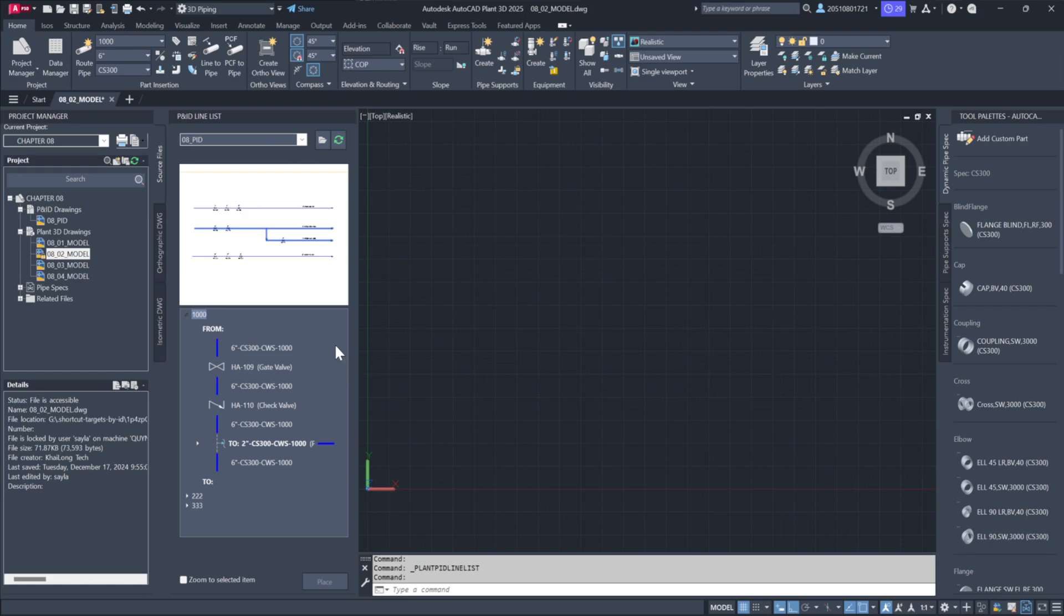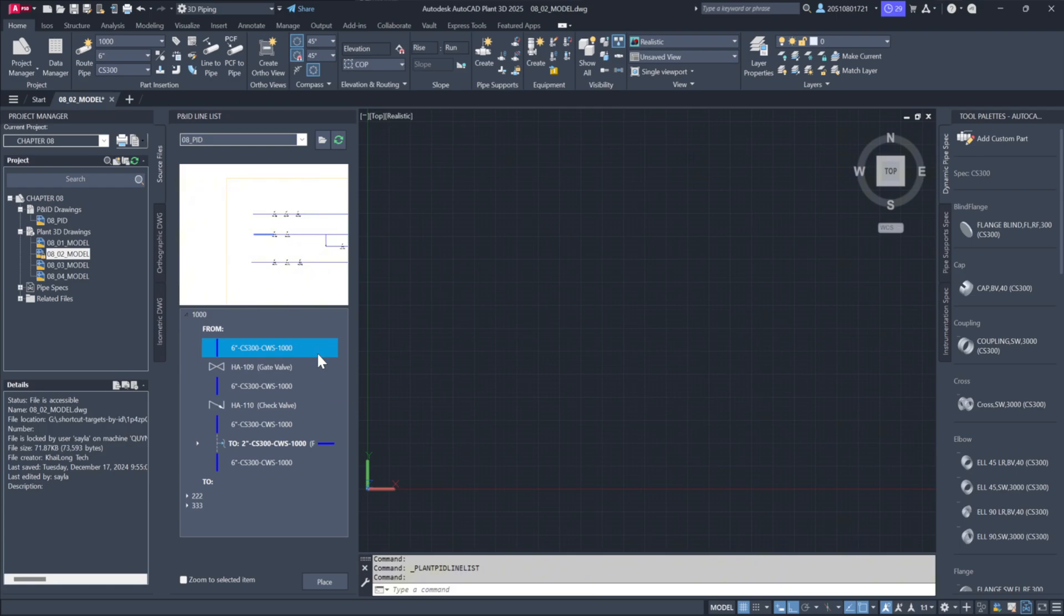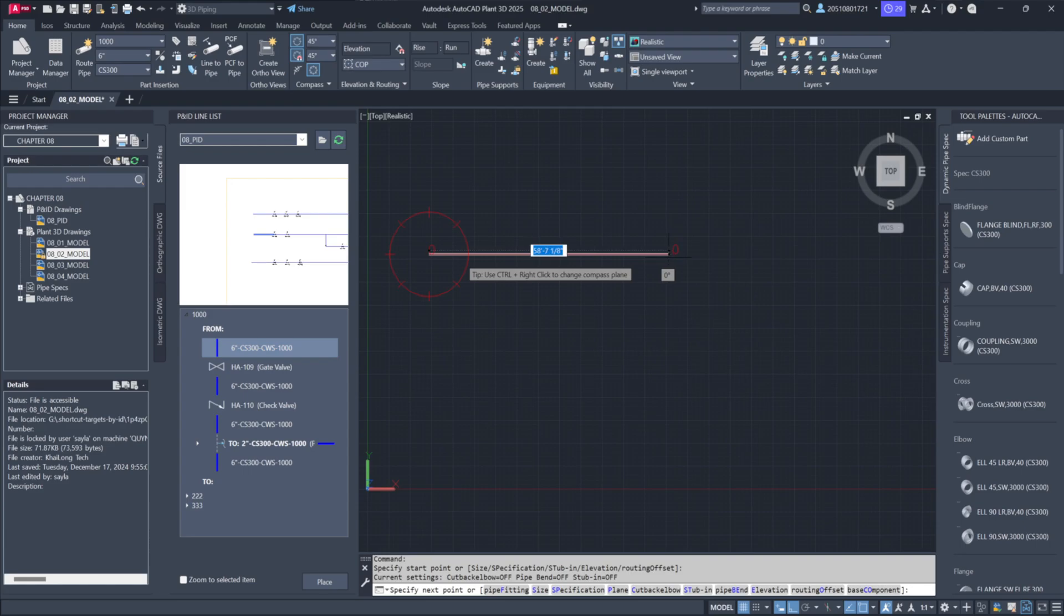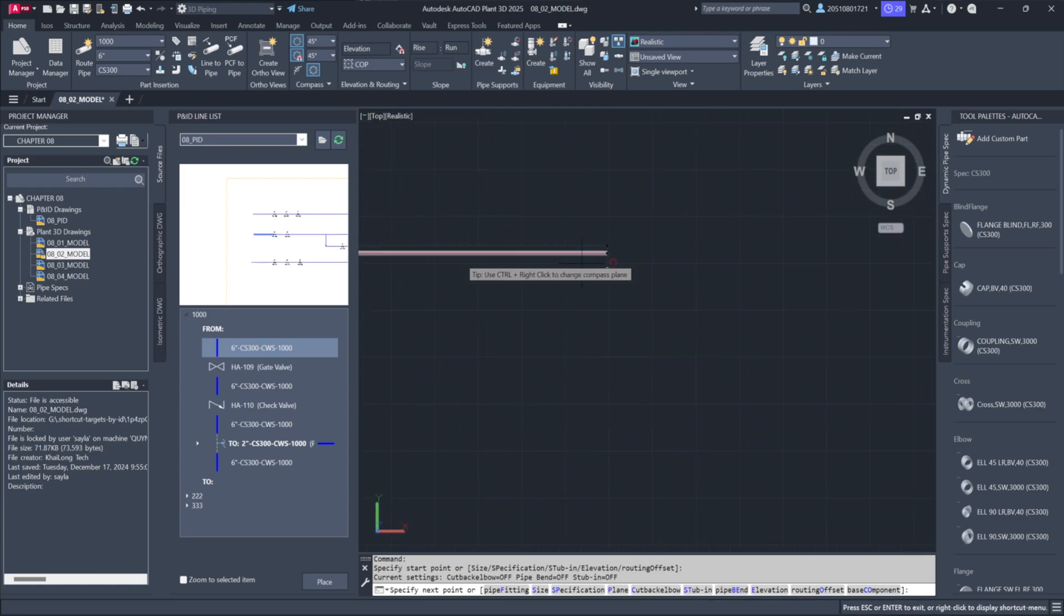To insert a line into the model, highlight the desired line segment. Let's start with the 6-inch segment. Right-click the segment and choose Place Item. You can then start routing the pipe directly in the 3D model.